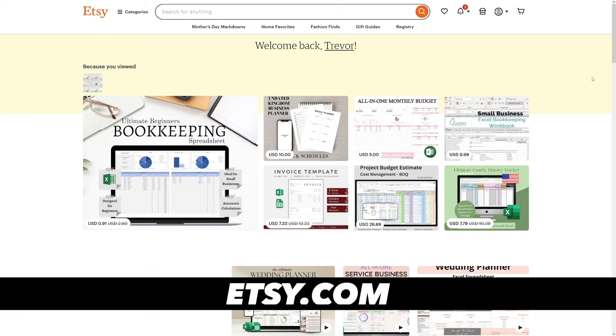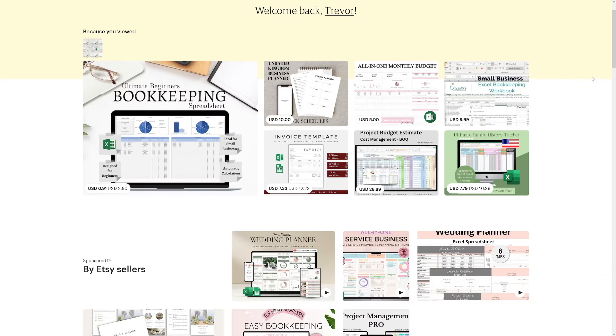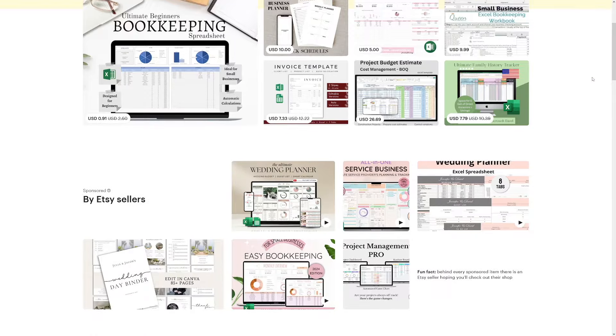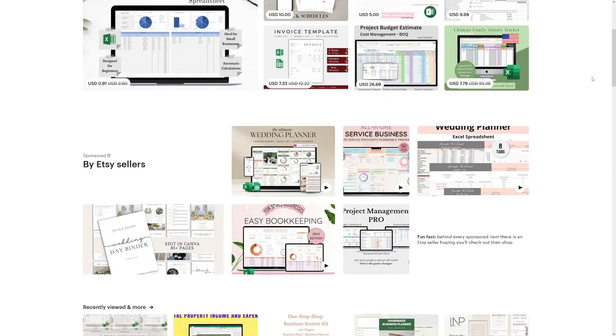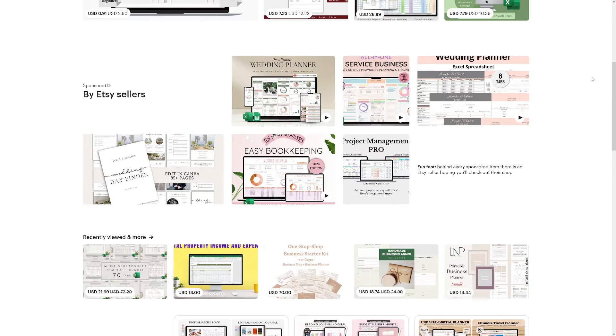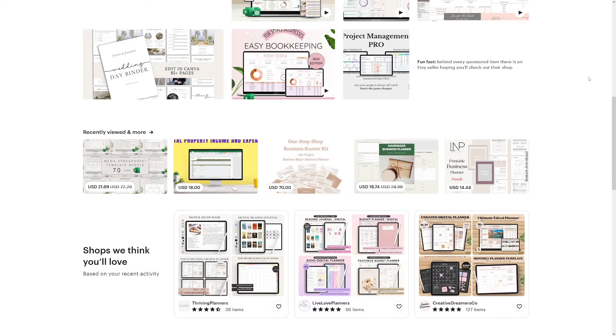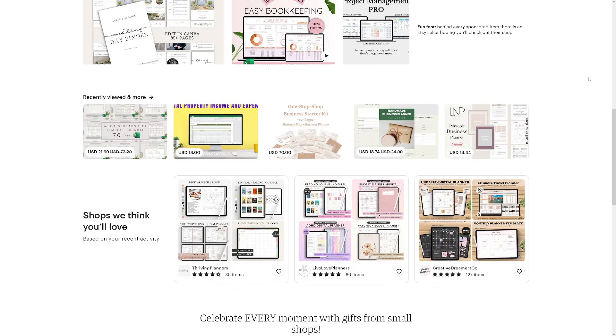Now, you've probably saw a lot of digital products on Etsy, right? You can use Etsy as well, but you don't have to. The most important part about this is that you find a niche that you know at least something about, or you just know that people are interested in.